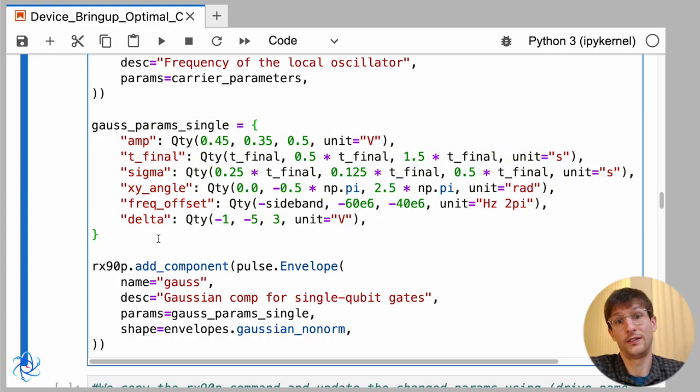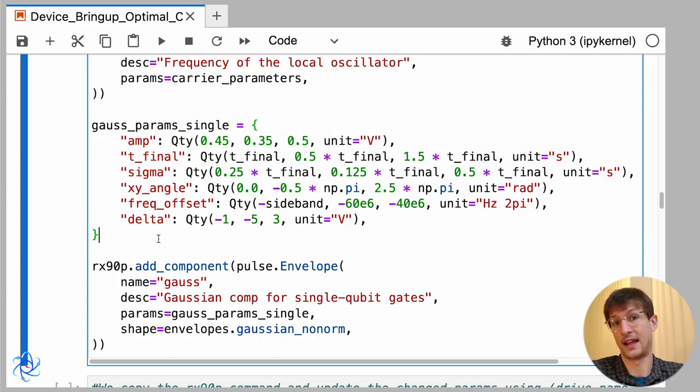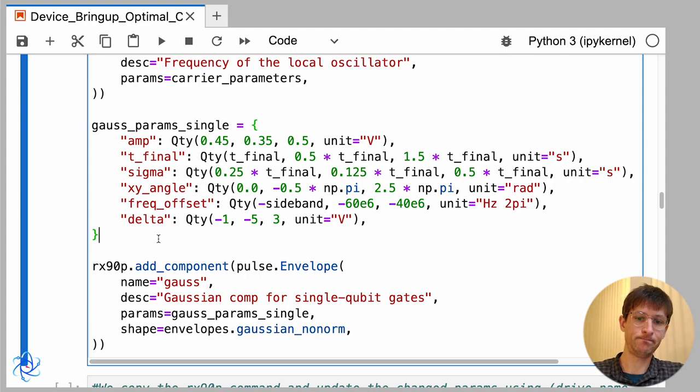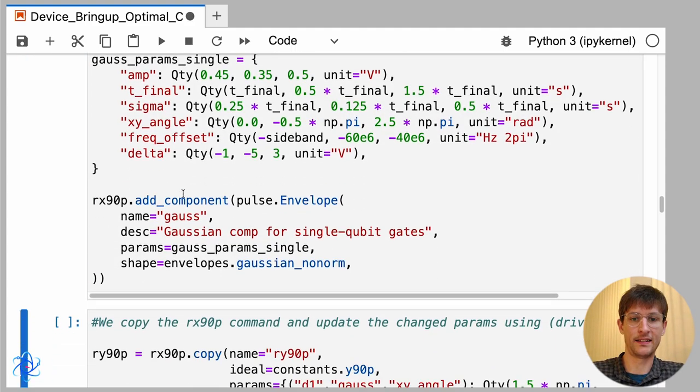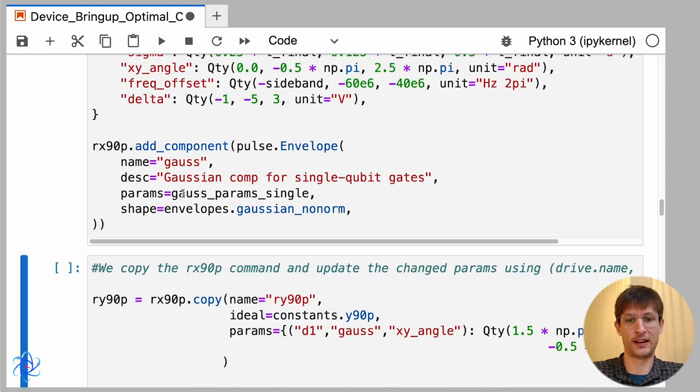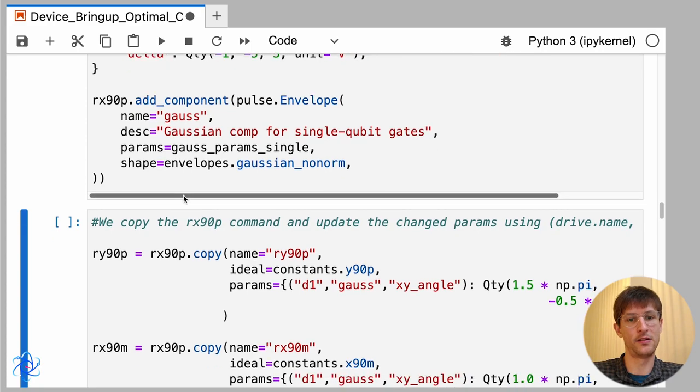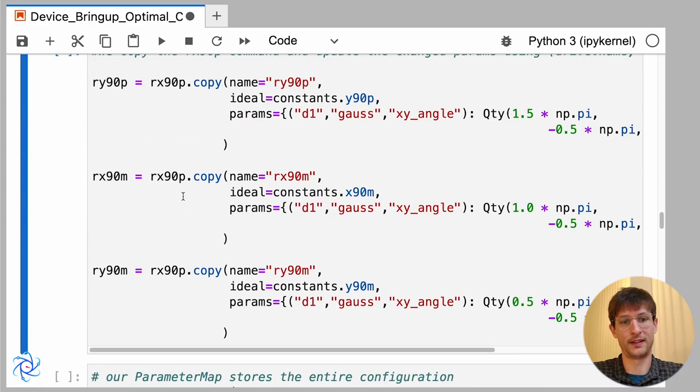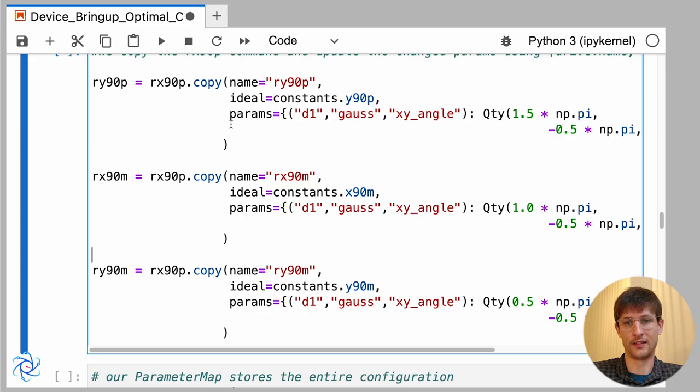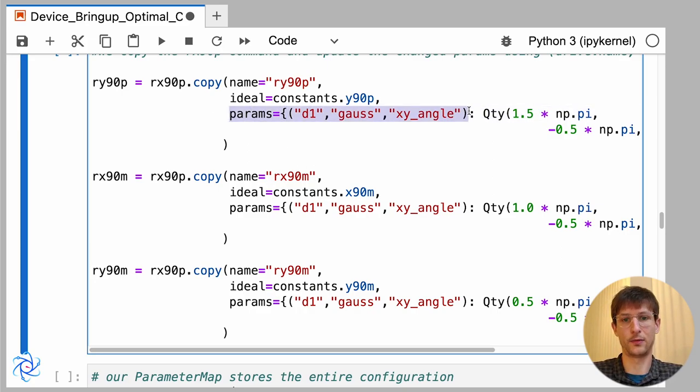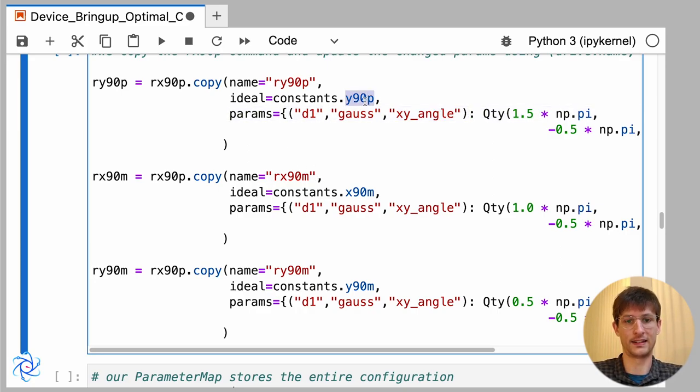However, we really support different types of envelopes, and that's up to you. So having run that, I'm going to simply show how you can take that and copy this to create our other gates, since they have a very similar form, and we only have to change what's different. So in this case the xy angle, and I've also set the ideal form of the gates.